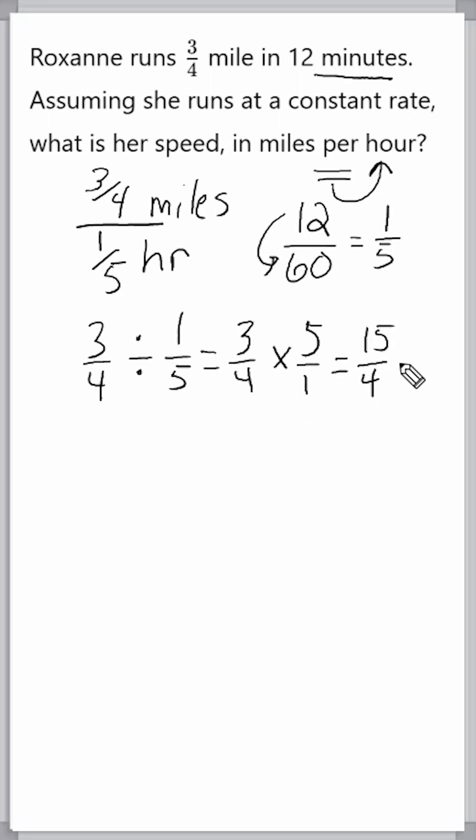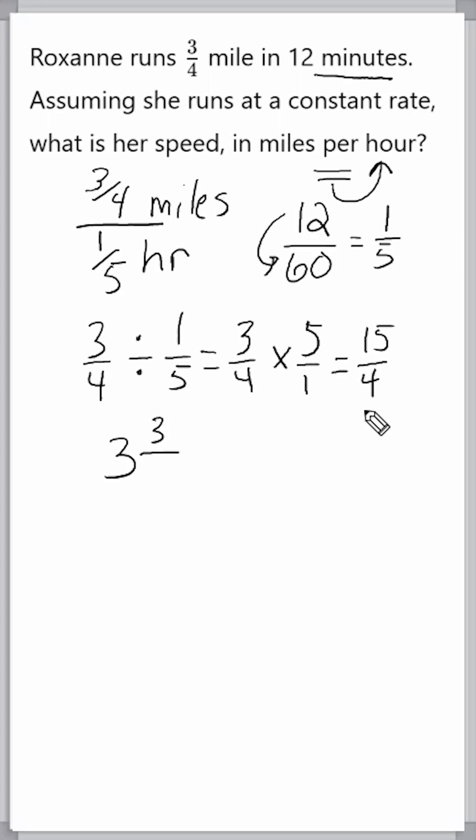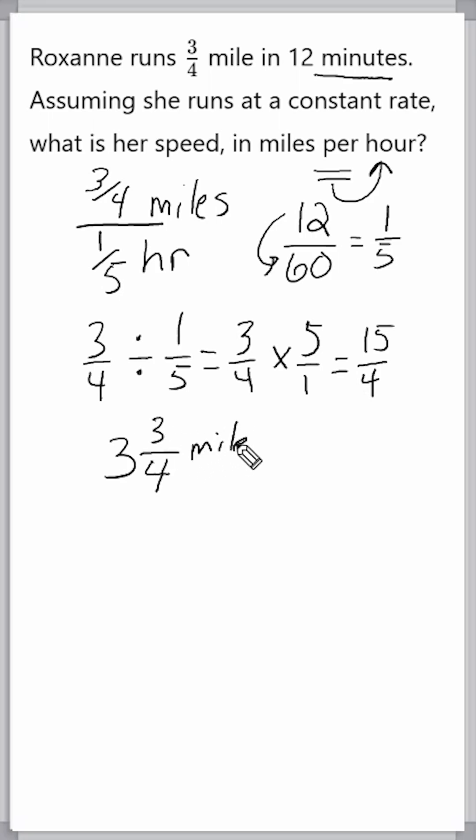All right, the next thing we're going to do is convert this improper fraction into a mixed number. Four can be divided into 15 three times, and three groups of four is 12, which is three away from 15. So, three is our numerator, and the denominator of four stays the same. We would say that Roxanne is running three-and-three-fourths miles in one hour.